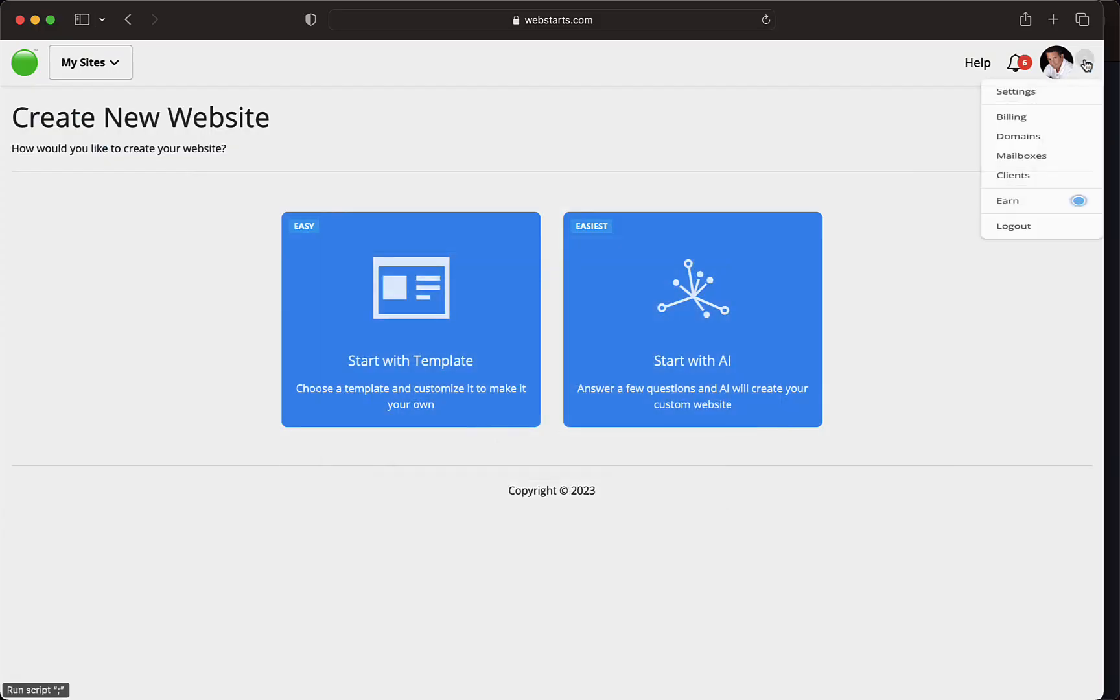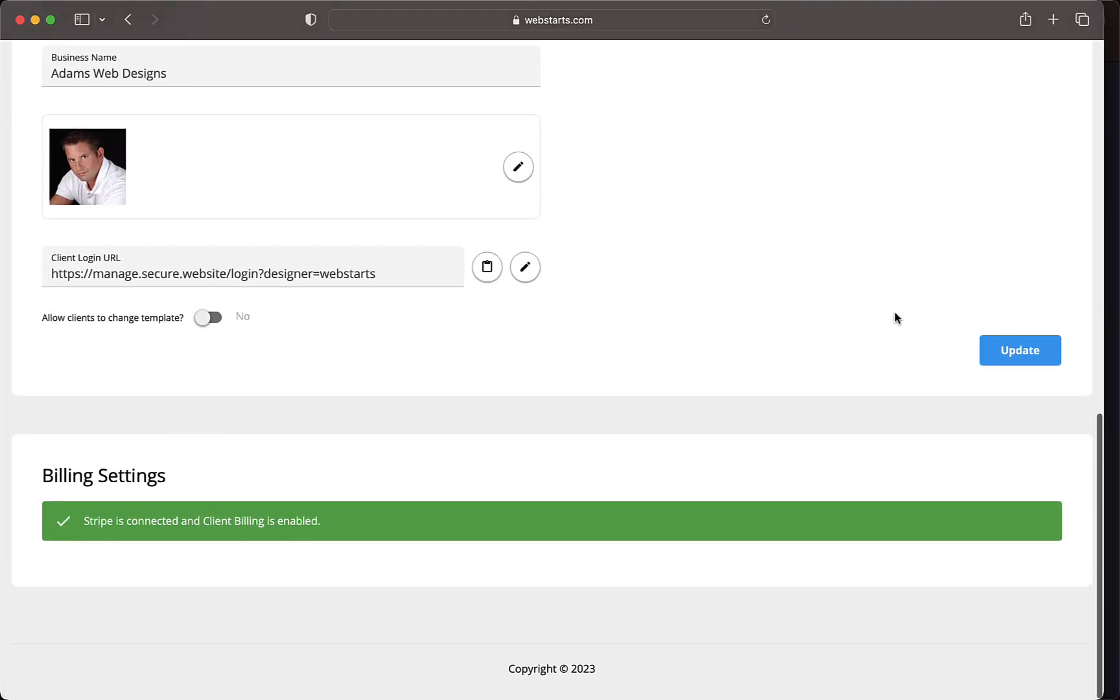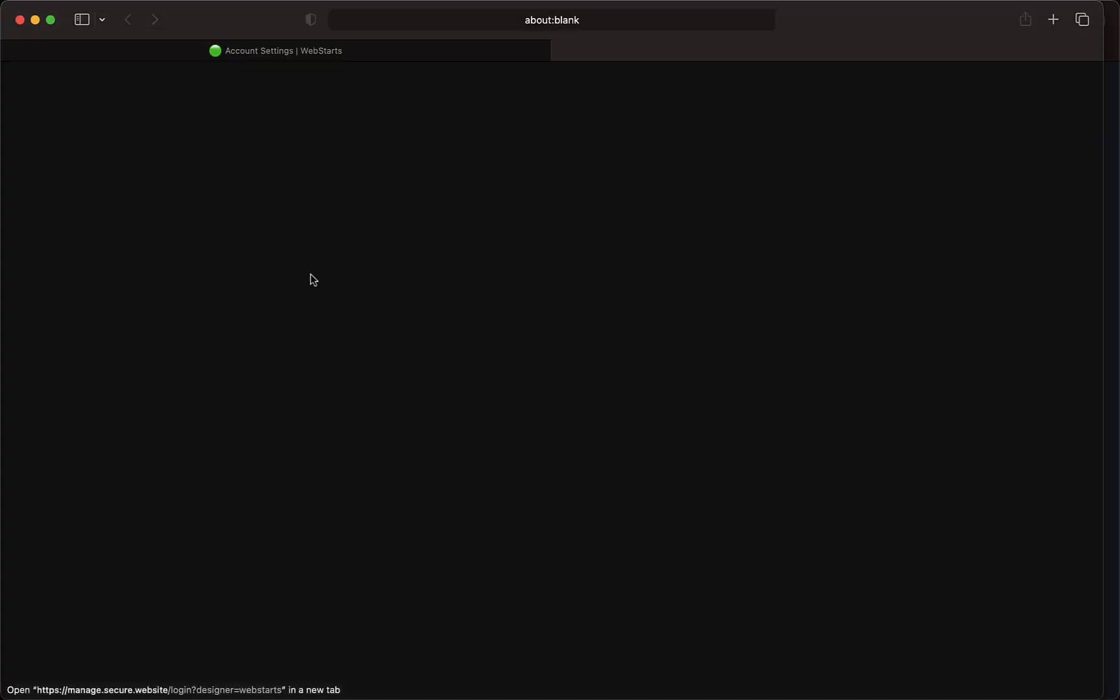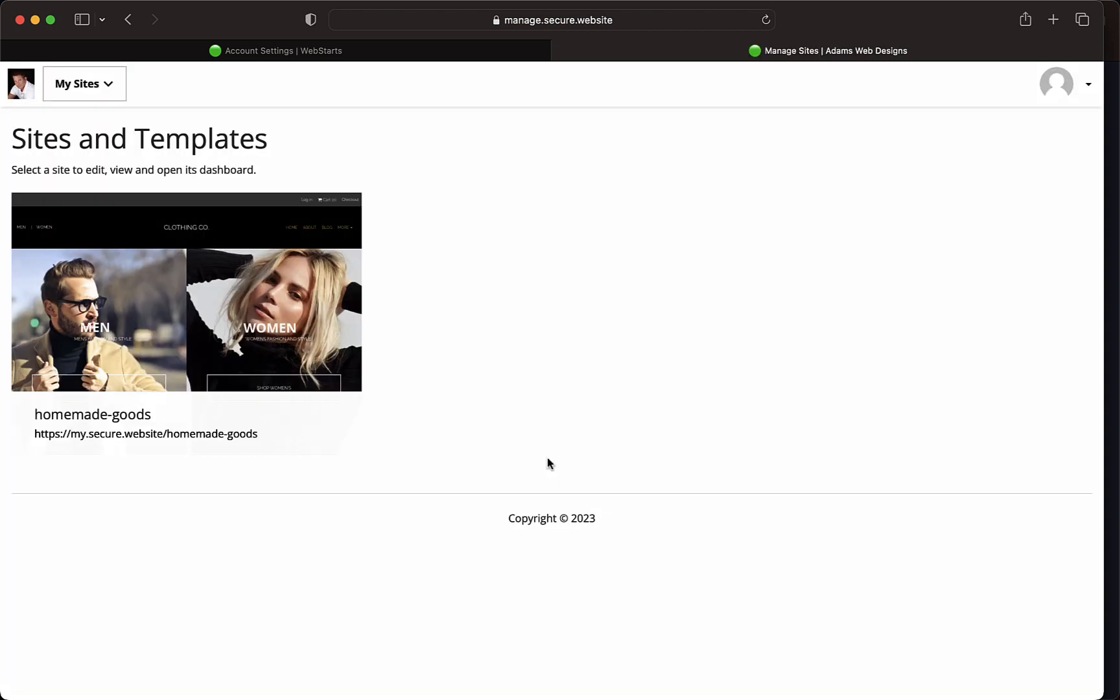The client can now use their email address and password to log in and manage the site you've created for them from the client login portal.